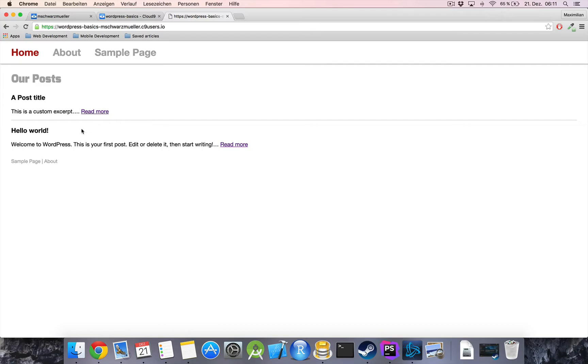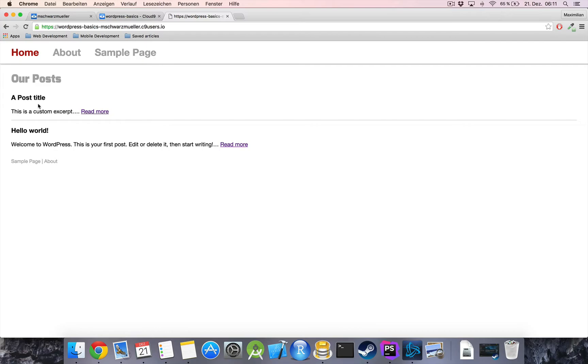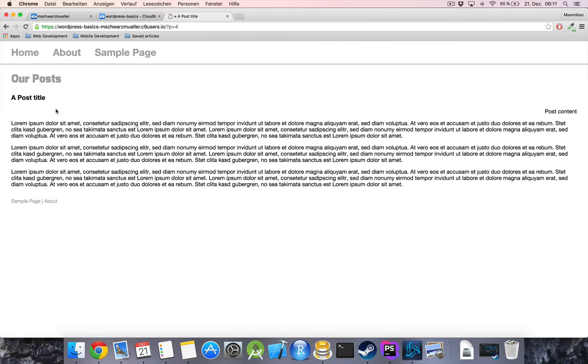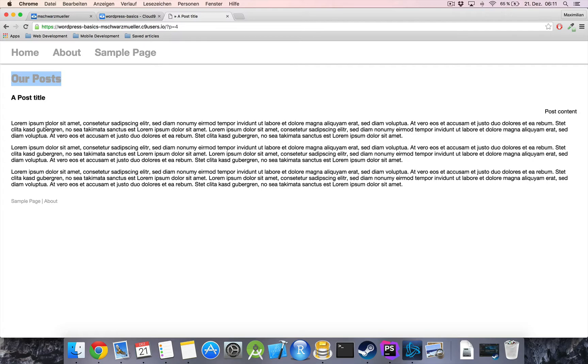First thing first is I want to display the author and the categories of a post just below the title in like a little bit more tiny grayish font and then when we click on a post actually I want this post title to be here instead of the our posts because we're no longer in a list of our posts but we're in a single post. So let's do this!